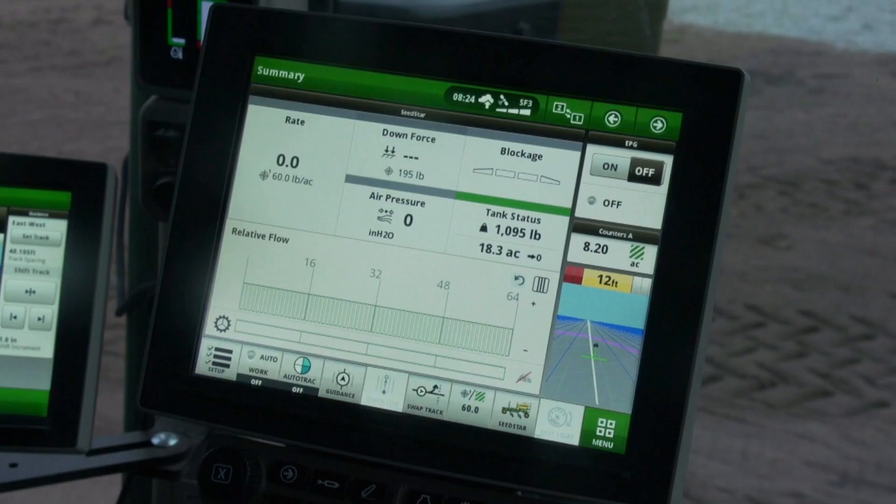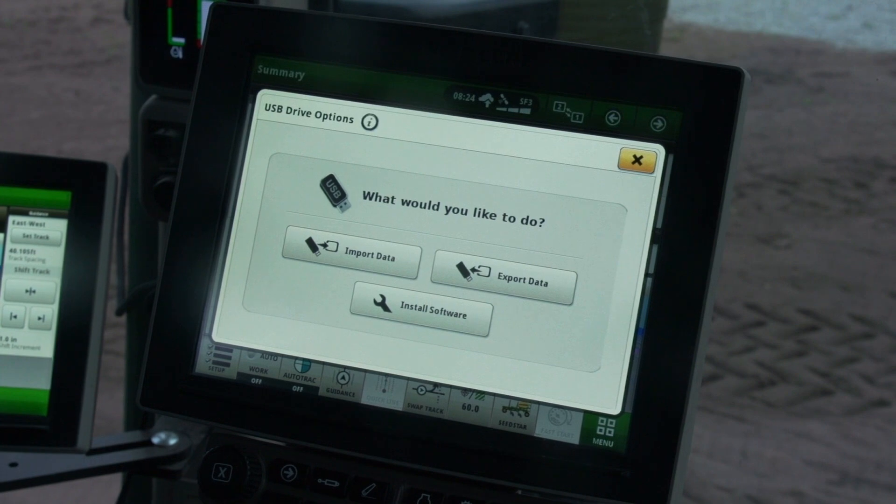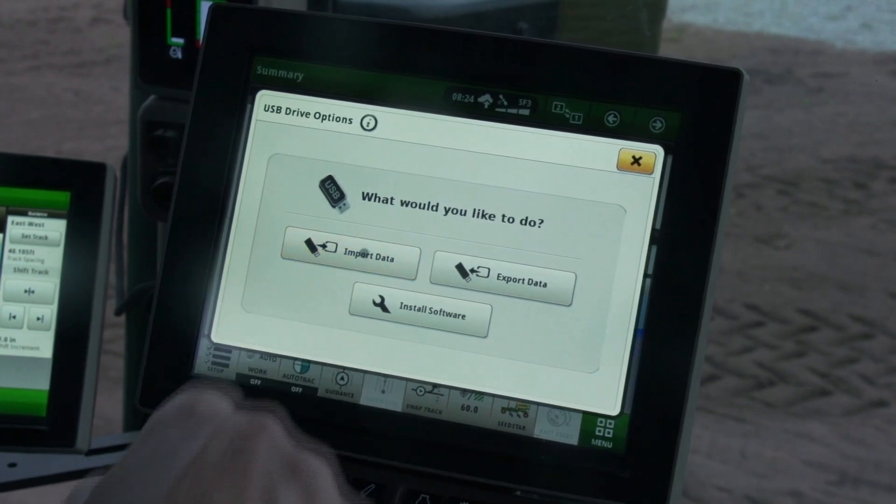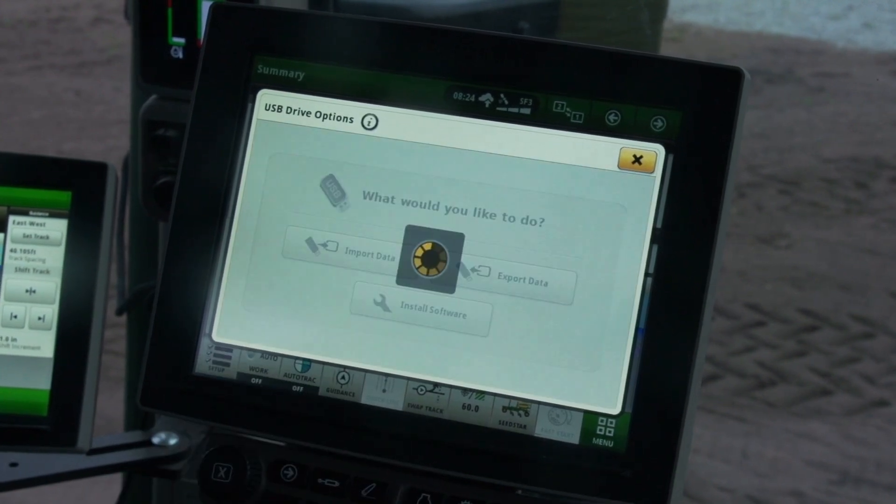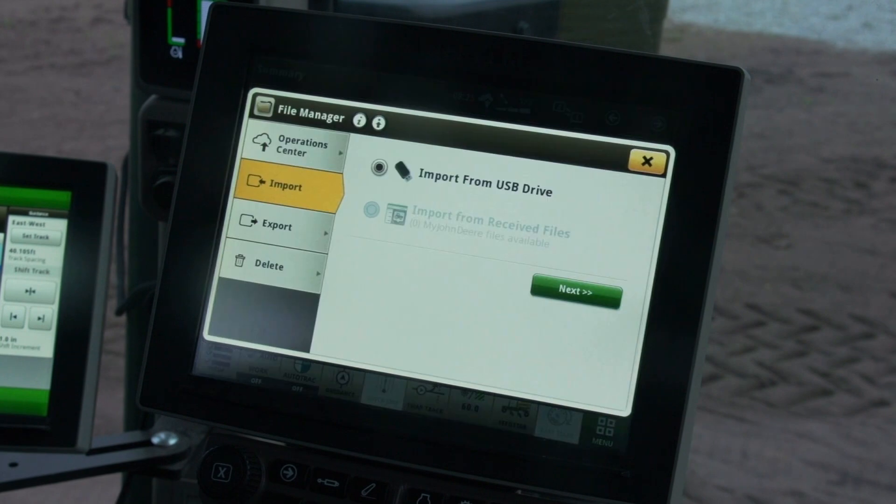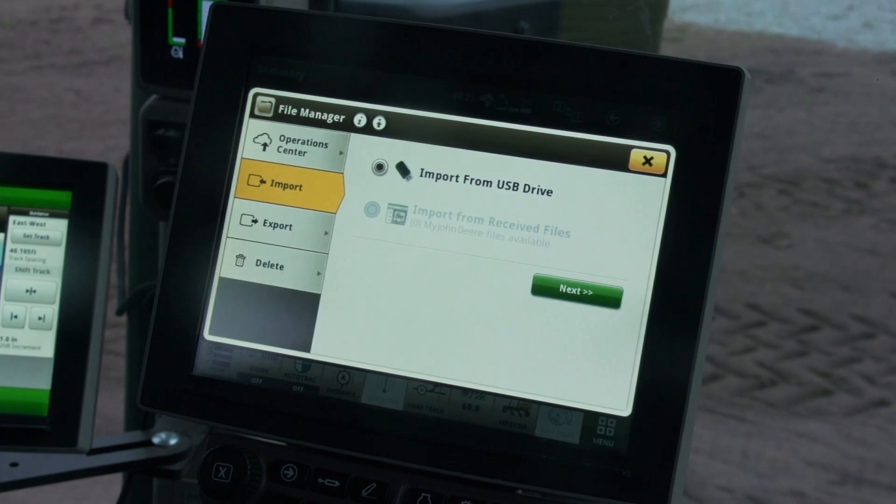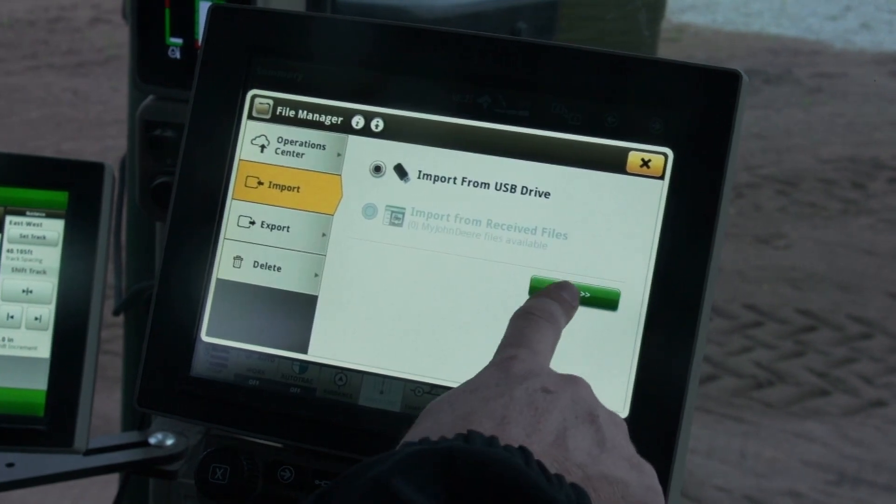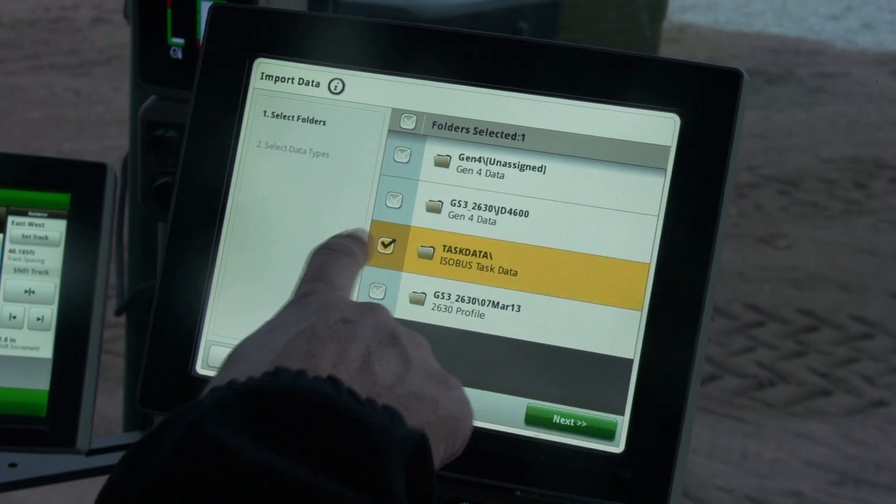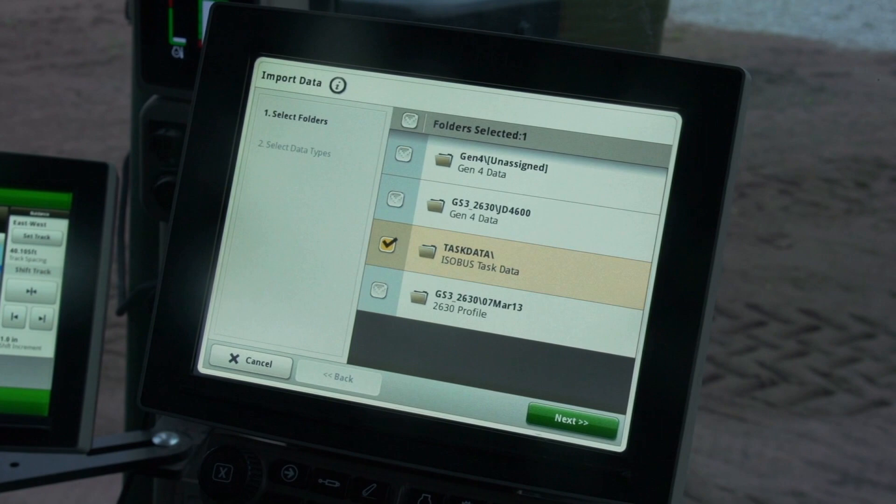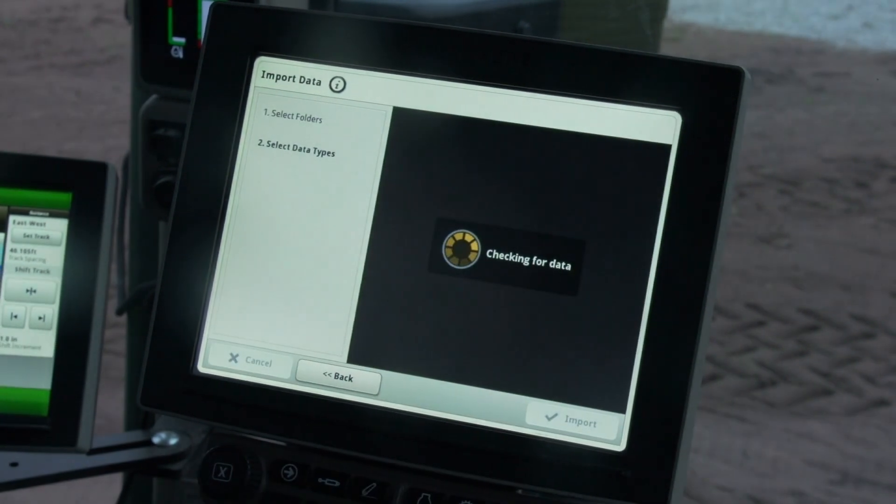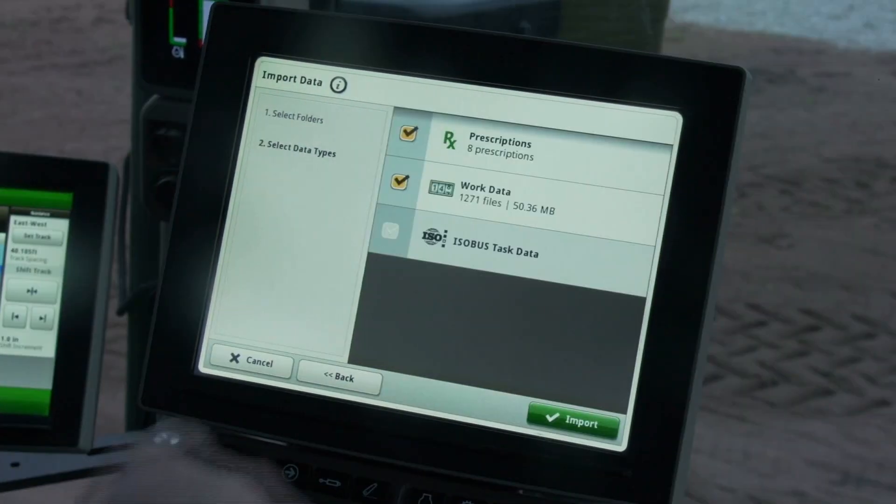Now that our prescriptions are created, we will load them to the display using File Manager. Open the menu on the display, choose the System tab and File Manager. Choose the Import tab and then pick Import from USB Drive or Import from Received Files. Follow the on-screen directions to import the files.